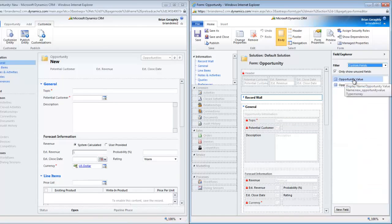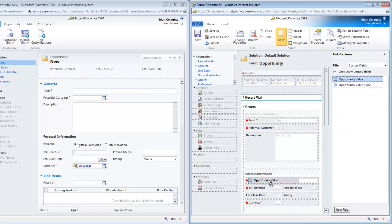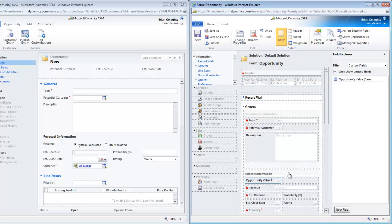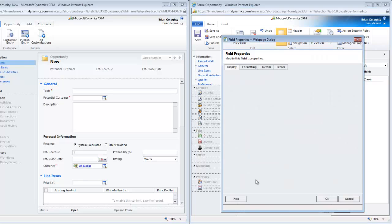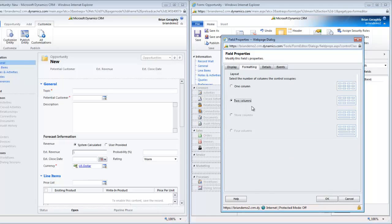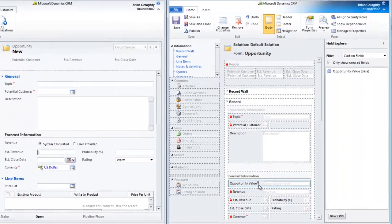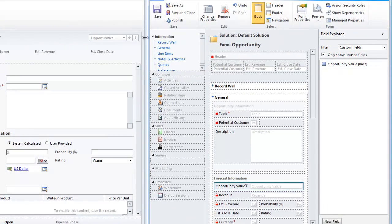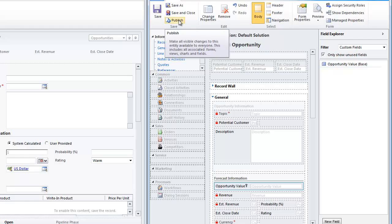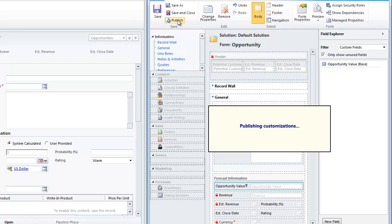And now you can see here is my Opportunity Value. I am going to put that in my forecast information and I am actually going to change this field and make it a two column field so that it spreads over more. You can see I have the little key icon there which means it is part of field level security. Once I save this and then publish it then we can go back and take a look at how this field will now show up in the field security profile that we were just looking at.